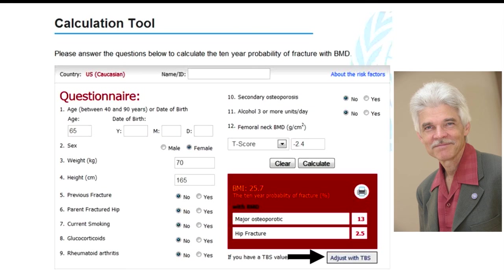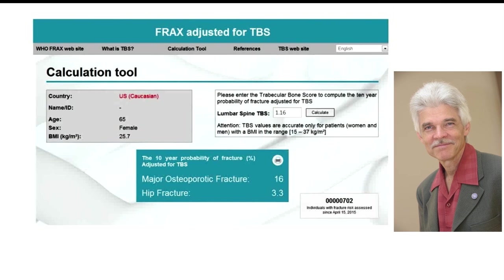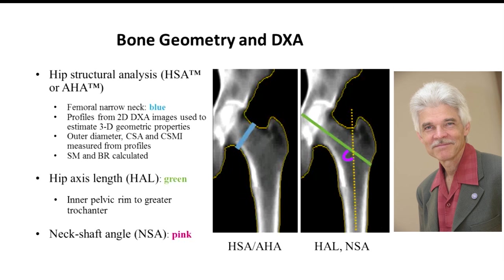If you've been to the FRAX website recently, you may have noticed a new button called 'Adjust with TBS.' If you have a TBS measurement, you can click that button, enter the TBS measurement, and get a TBS-adjusted FRAX probability that performs all of these calculations for you.